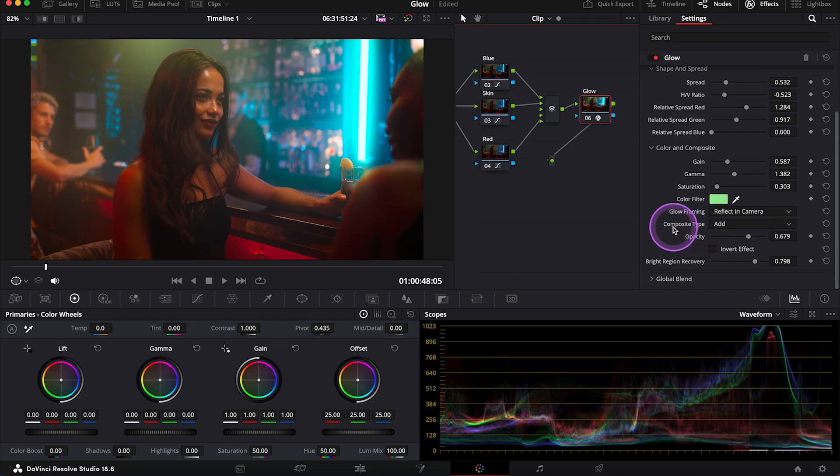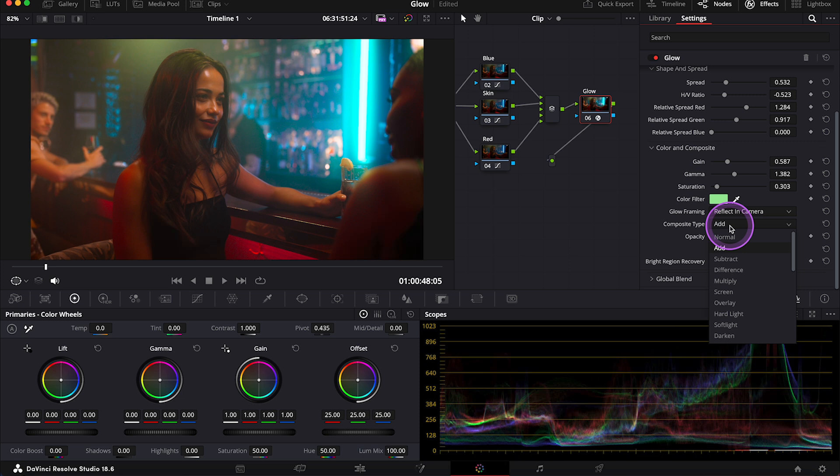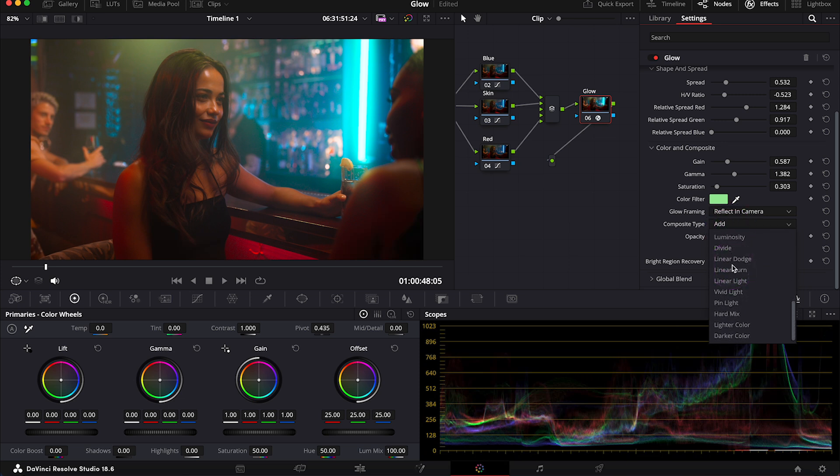And then we have different composite modes. You can choose to blend the glow effect with the image. I usually stick to add. But if you want to play around with other composite modes, feel free to do it.